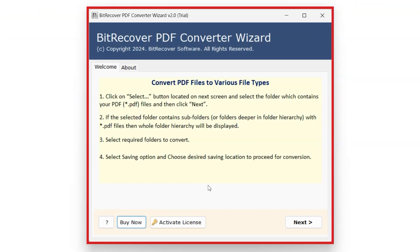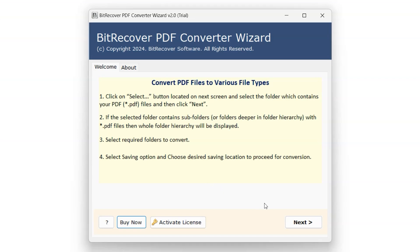This represents the interface of the BitRecover PDF Converter Wizard software. To begin, click on the Next button.